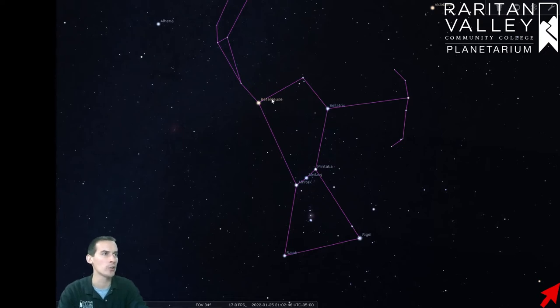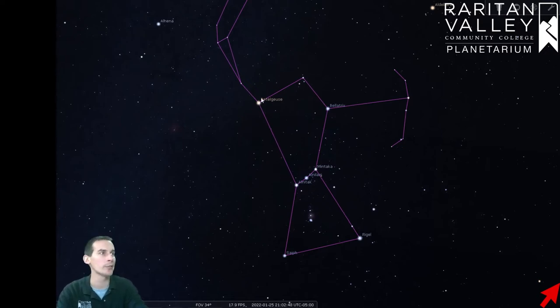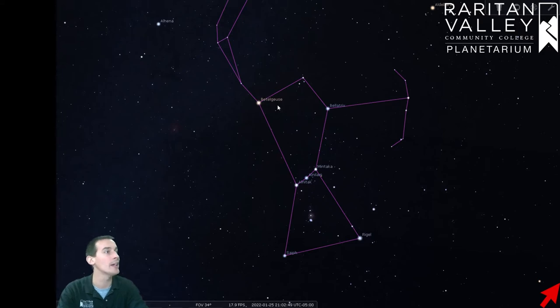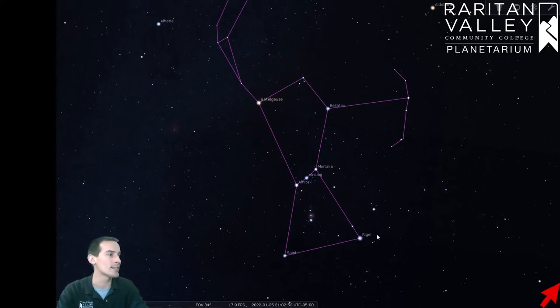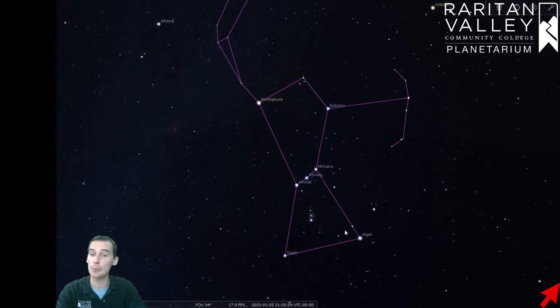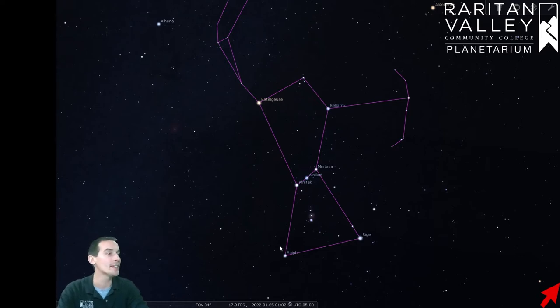we talked about Orion's Belt right here in the middle, and then we said how he had two shoulders, one up here on the left, Betelgeuse, and one over here on the right, and then Orion has his two knees down here, Rigel, the brightest star in the constellation, and then Saif down here.